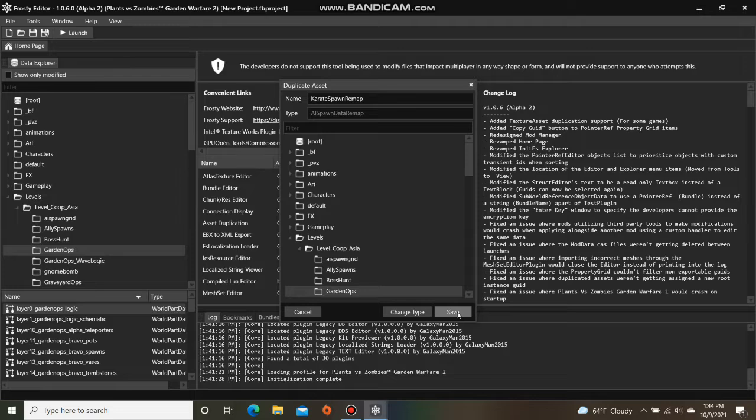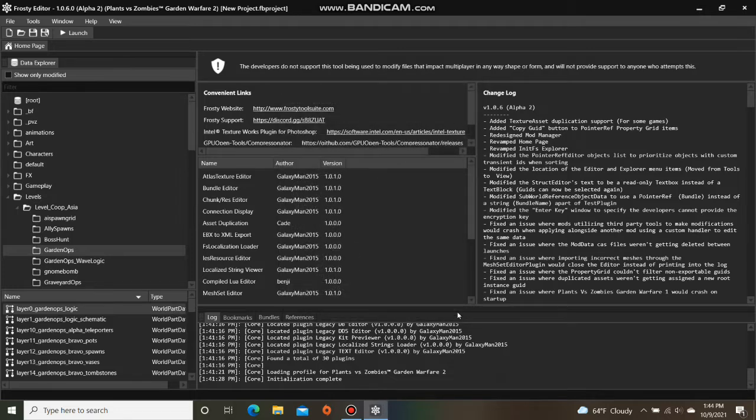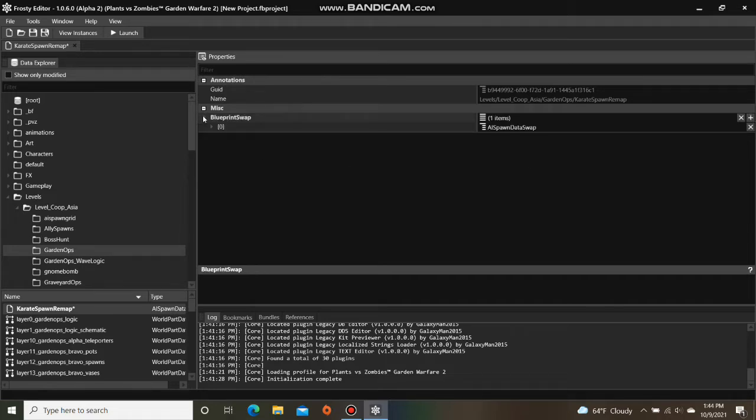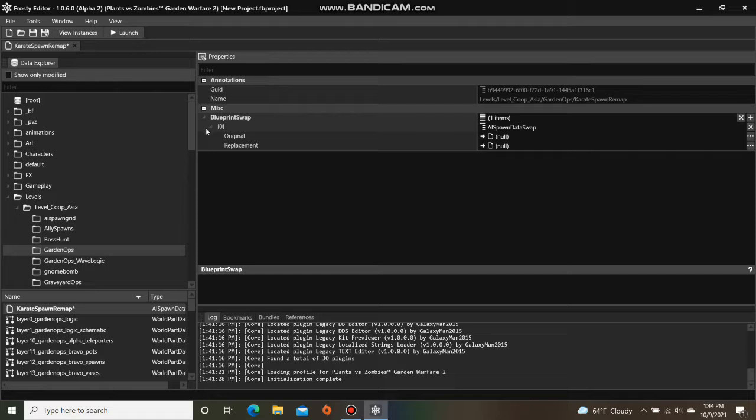Then hit Save, open the Remap file, add an item to BlueprintSwap, open BlueprintSwap up, and as you can see it needs an original and replacement spawn data.